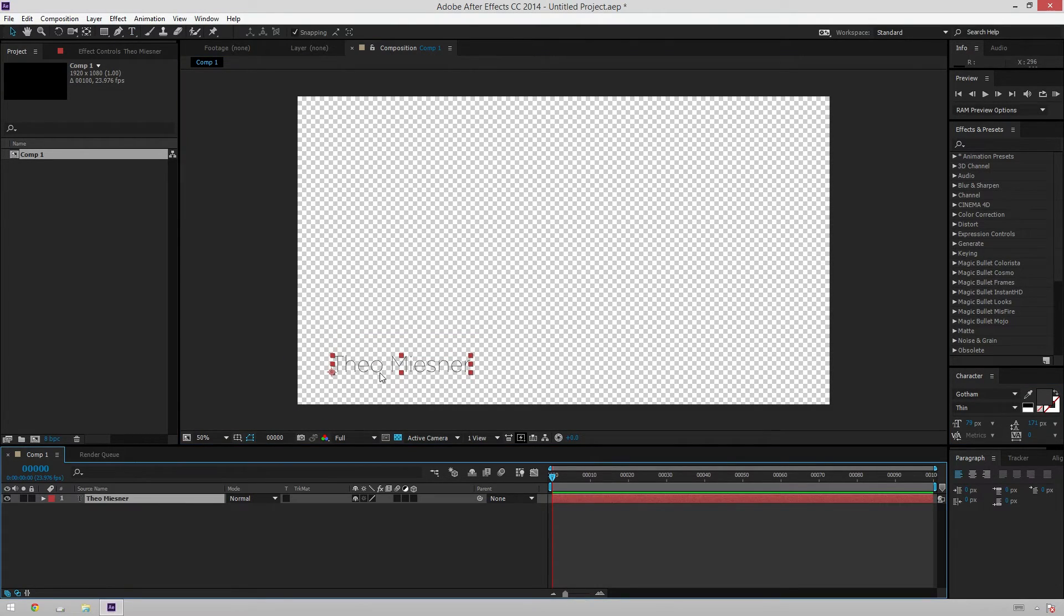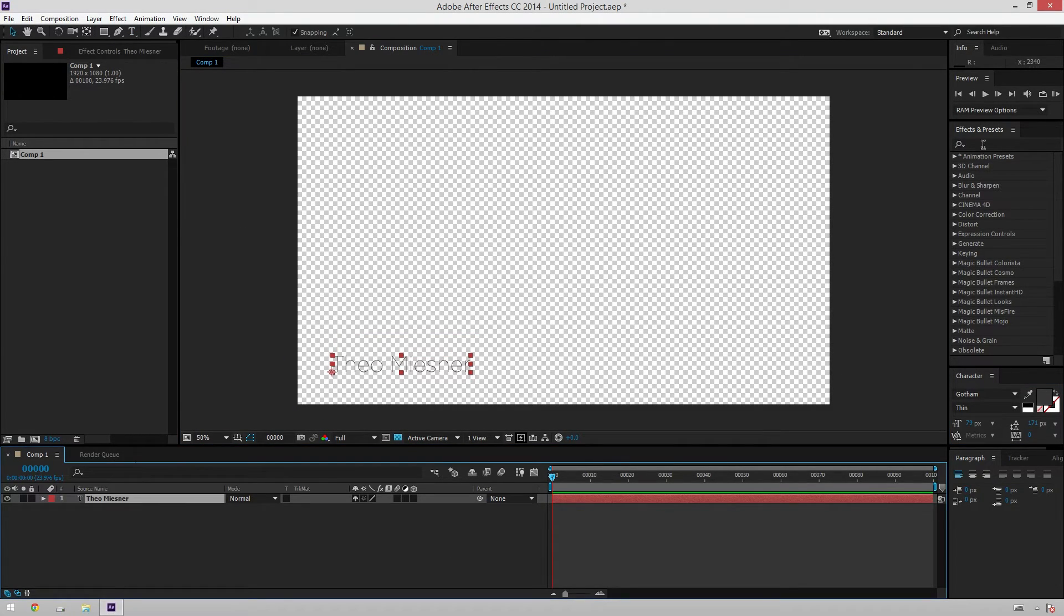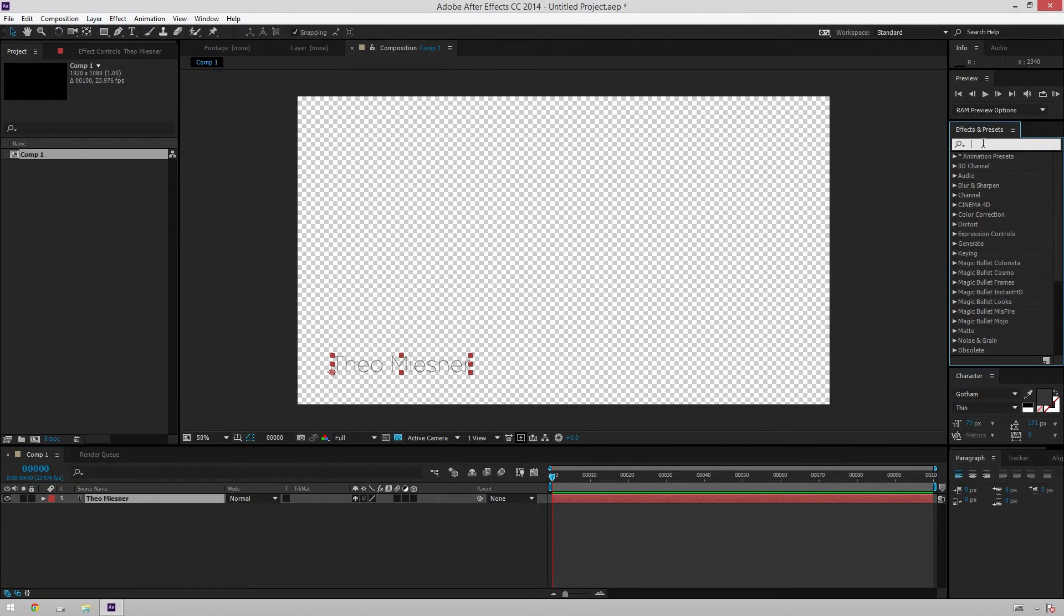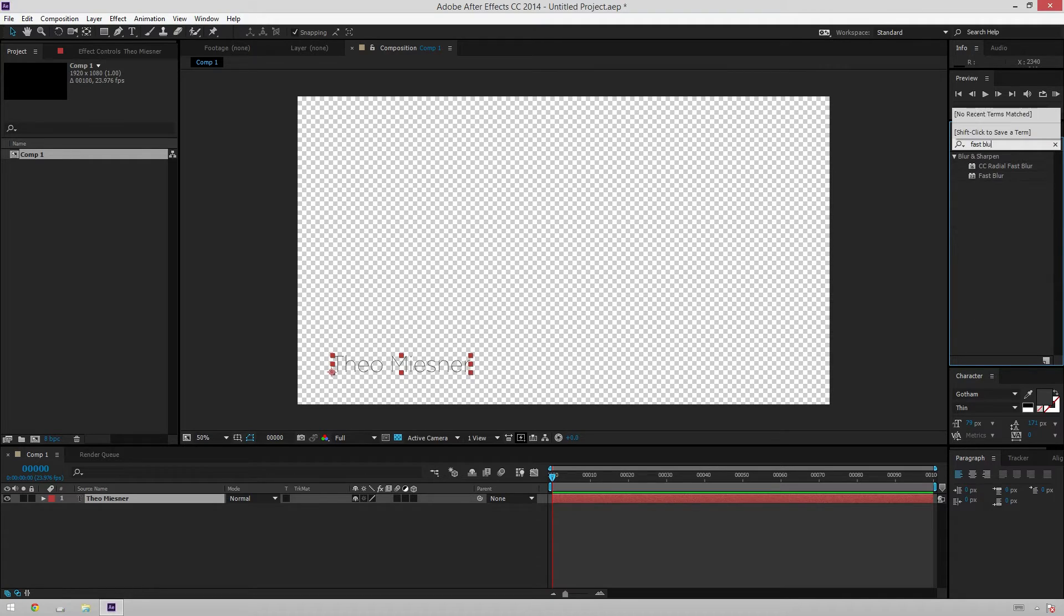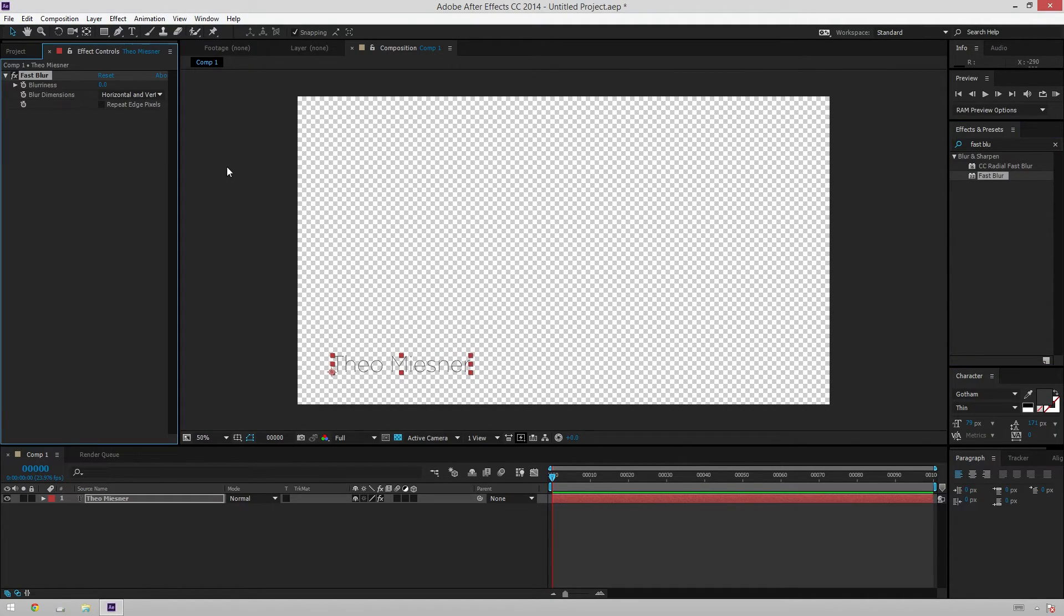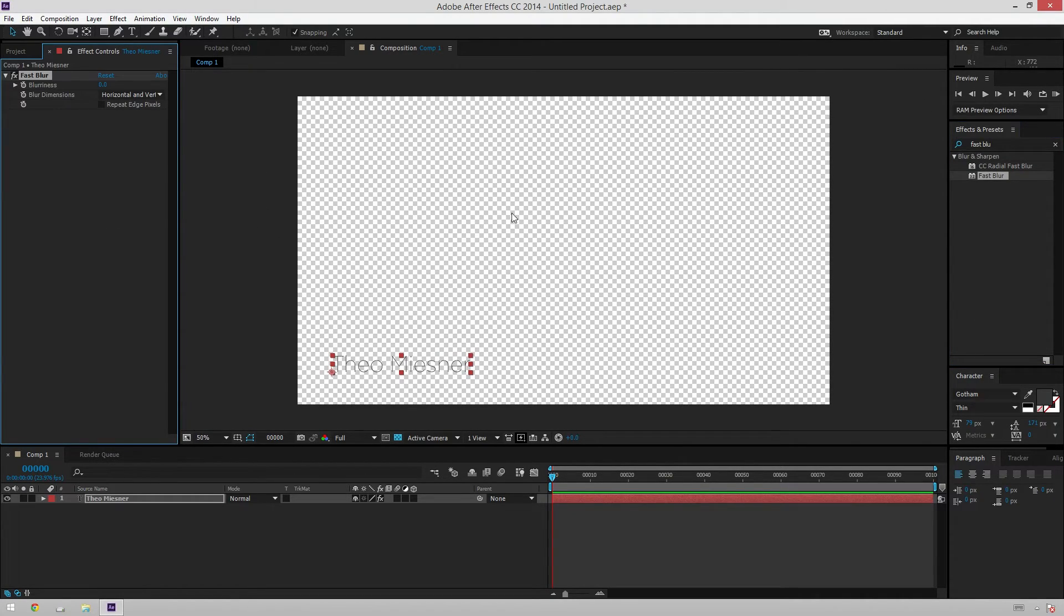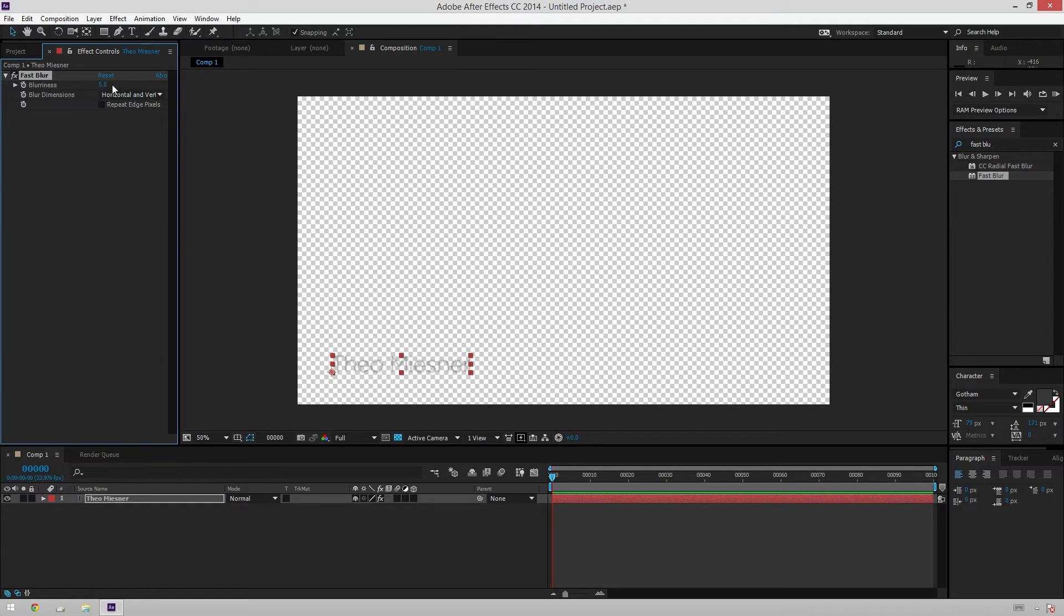Then after that, what we're going to do is go over to our effects and presets and add a fast blur. This is kind of optional, but I will show you what it does in just a second, and we will just set the default to five, just following right along with Kevin's post.